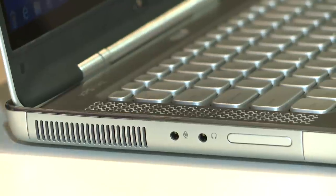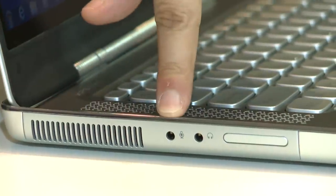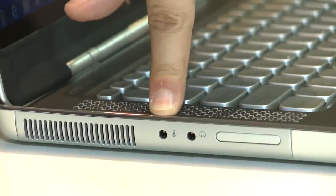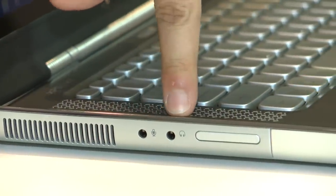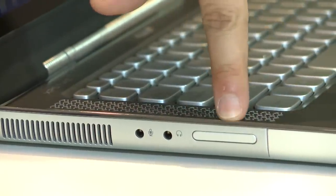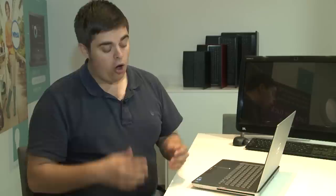There's plenty of connections on the 14Z too. On the left hand side is a microphone jack, a headphone jack and a memory card slot.